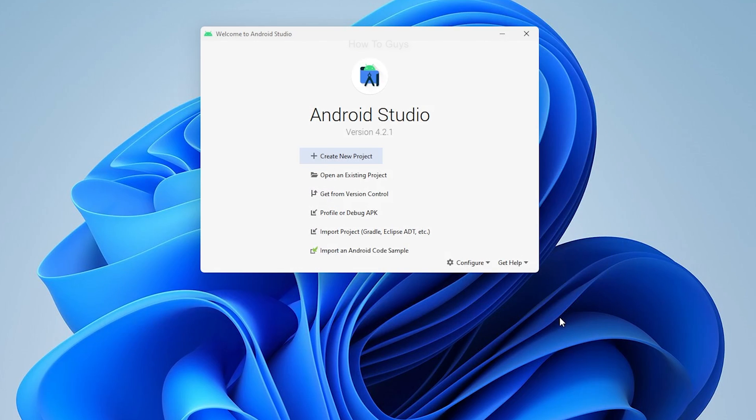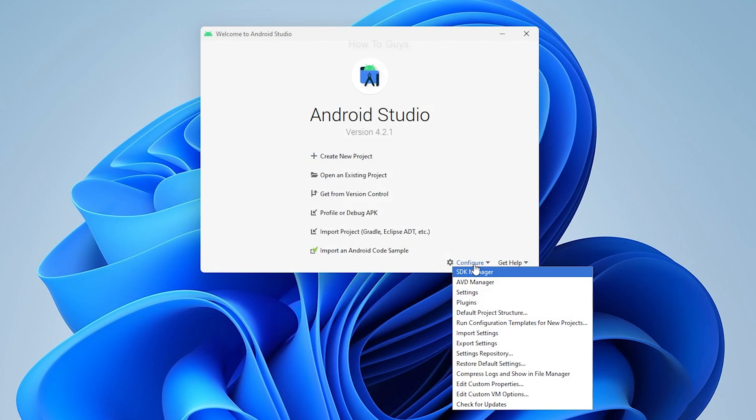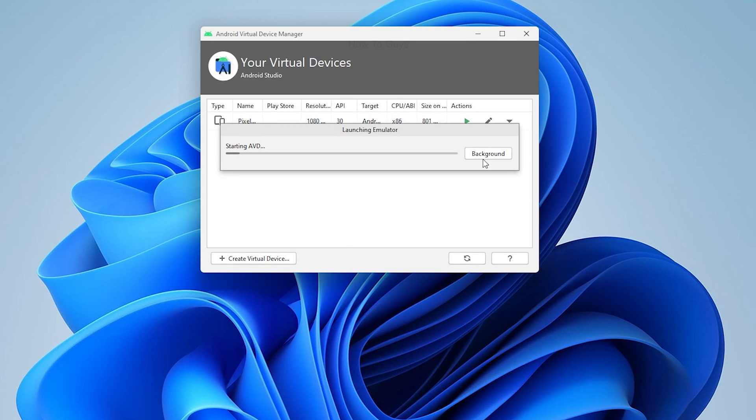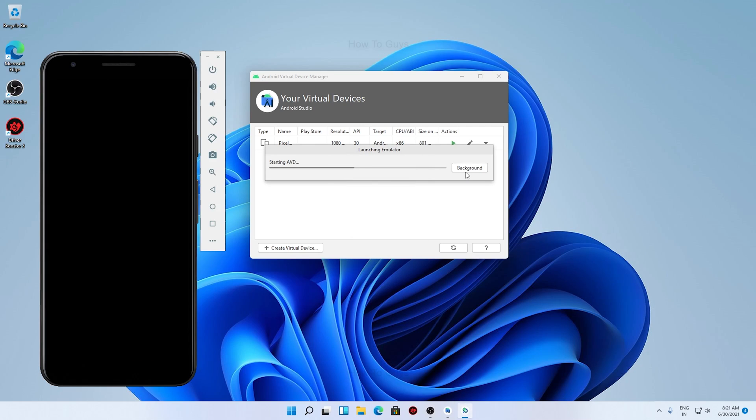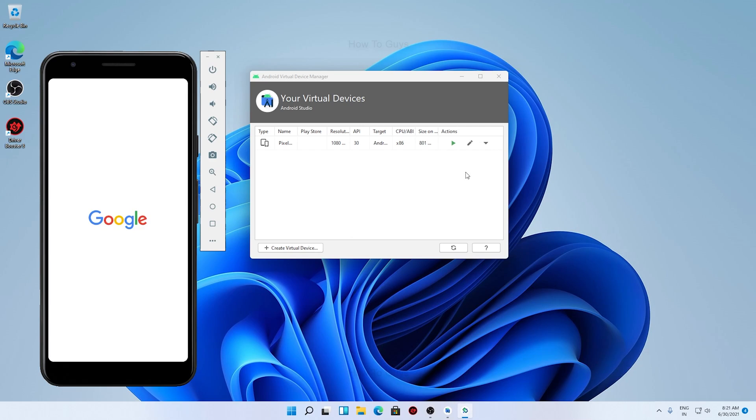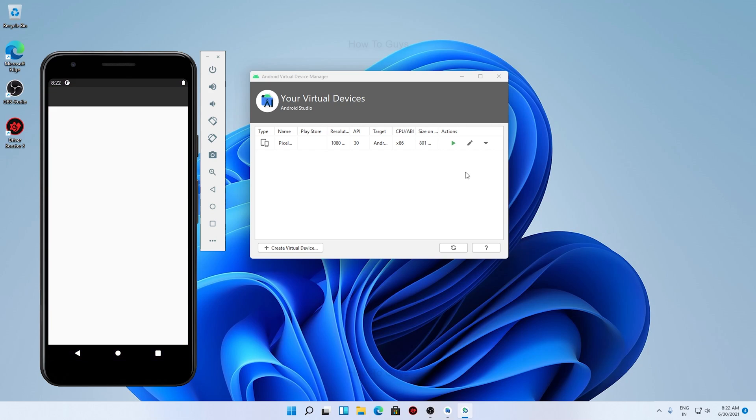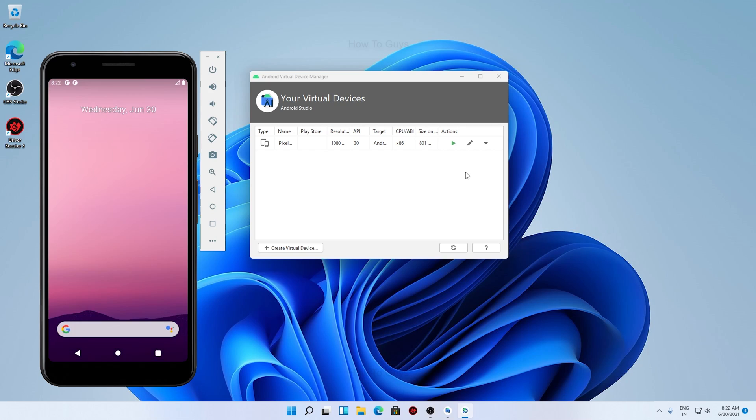Going into the Configure tab again, AVD Manager - you can set up your virtual devices. You can see one is set up right over here by default. So I click on play and there we go. Here is our Android device and you can see it's booting up. It's basically like a real phone. Here we go, our device is booted up now.